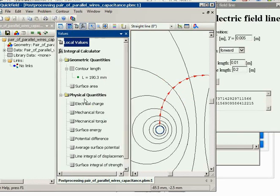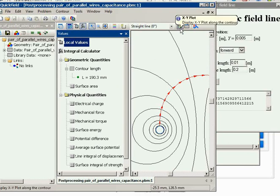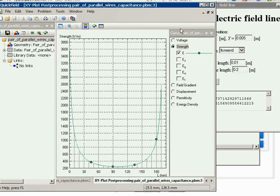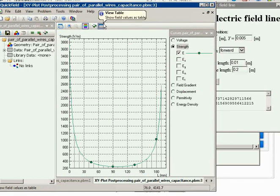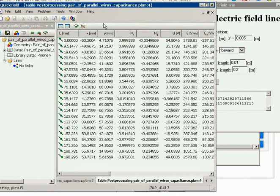I can calculate various integral values and make plots. This is the electric field strength distribution along the line. The same values are shown in the table: coordinates and electric field strength.